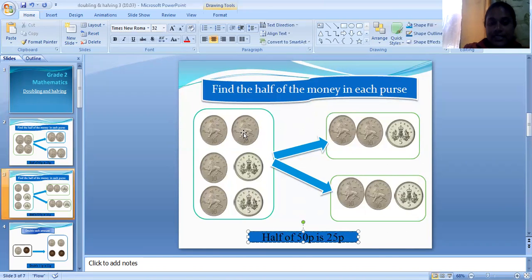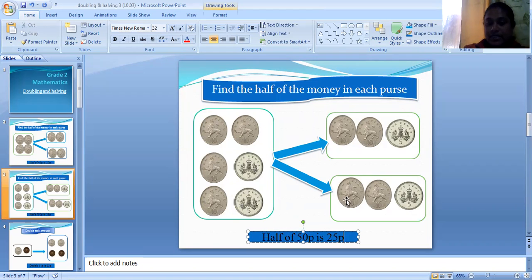So I can say half of fifty pence equals twenty-five pence. Here it has ten, twenty, thirty, forty, forty-five, fifty. Half of fifty pence equals ten, twenty, twenty-five pence.